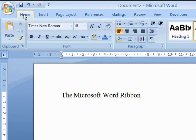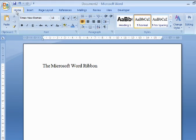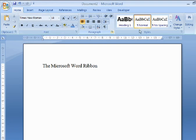The controls in each tab are organized into groups. For example, in the Home tab we have Clipboard, Font, Paragraph, Styles and Editing.